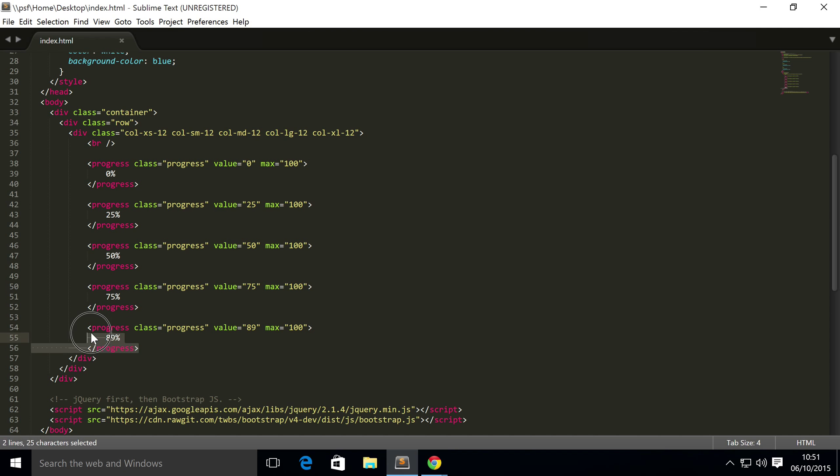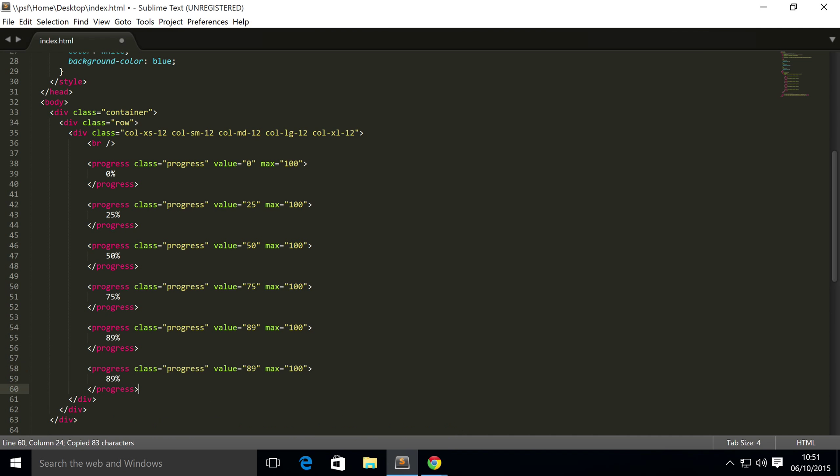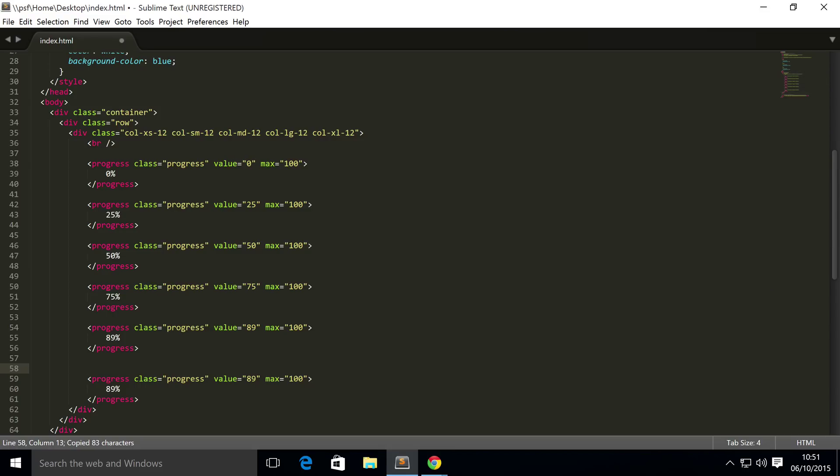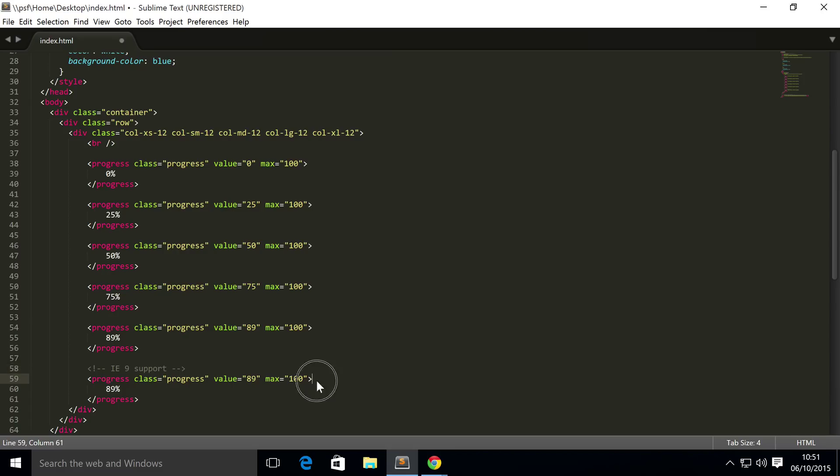For that all you have to do is put a comment here, so if you were to access the source code you know what this is for. IE9 support. For this all you have to do is keep it as it is, but inside the progress element you put a div.